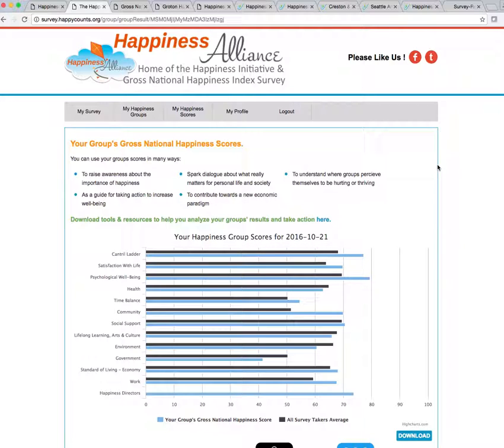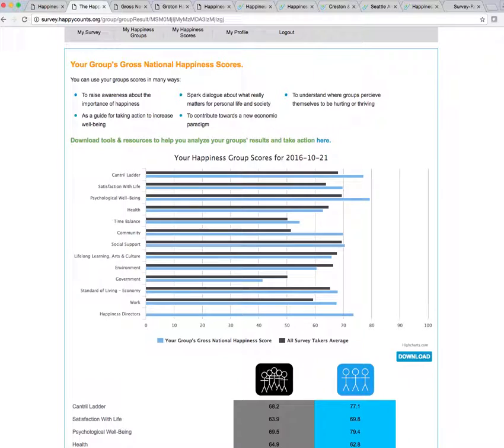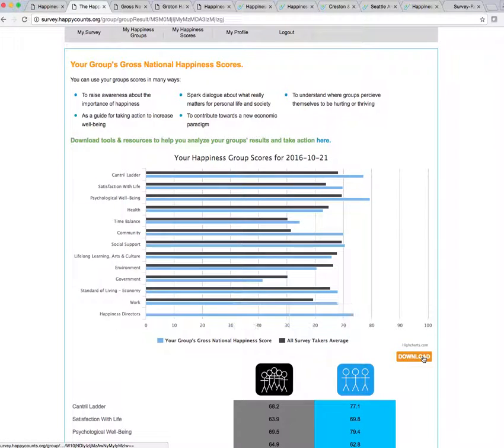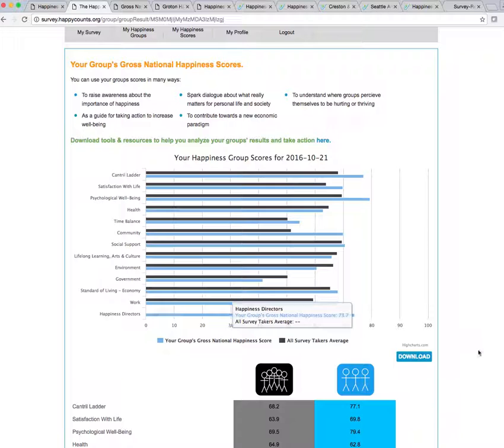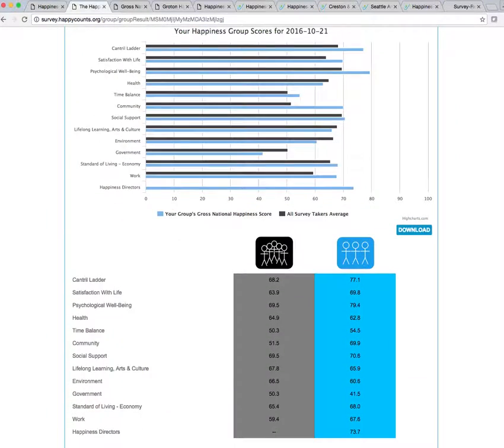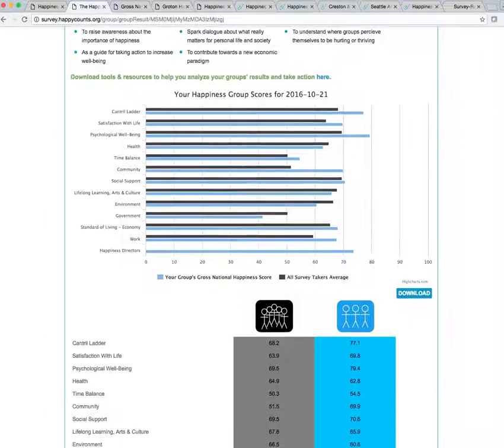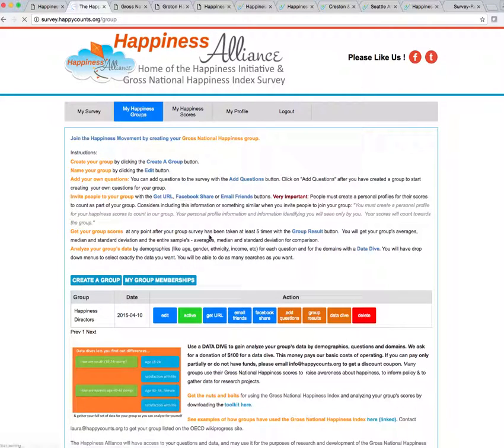But if you do want to use these, all you have to do is click that button, and now you can download. You can download this high chart, and you can also see your data in numbers. You'll be able to download all of that. But that's not what I want to show you today.